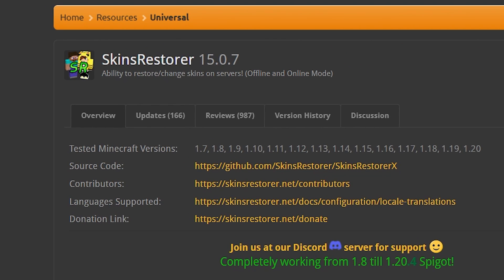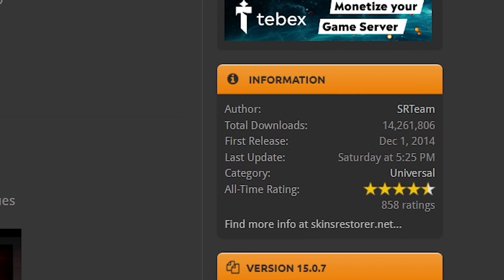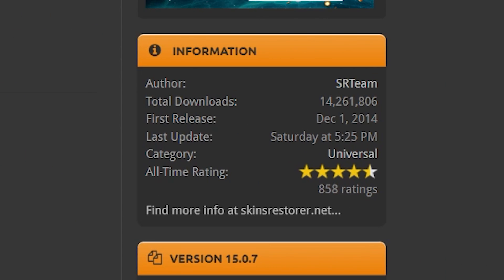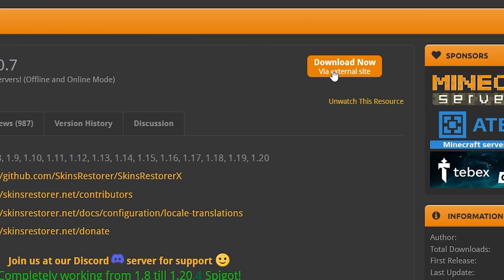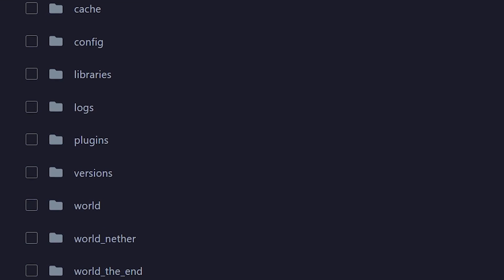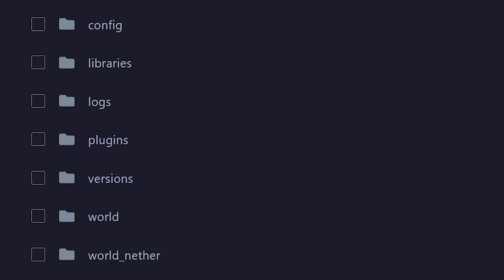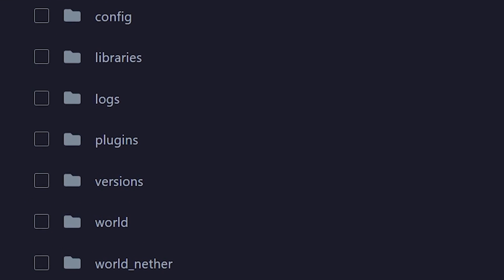So this is the plugin you want to install. And fun fact, this is actually the most popular plugin on the whole website, SpigotMC, with over 14 million downloads — it has more downloads than any other plugin on this website. So what you want to do is simply click on Download Now and then drag the jar file we just downloaded into your server's plugins folder.